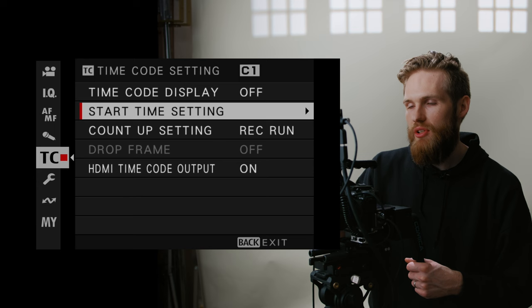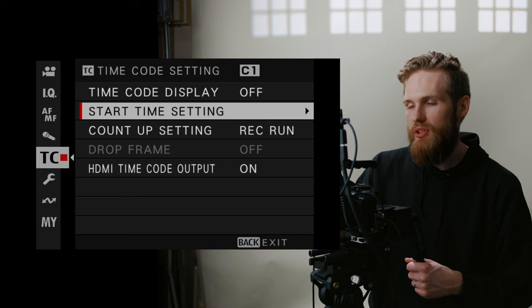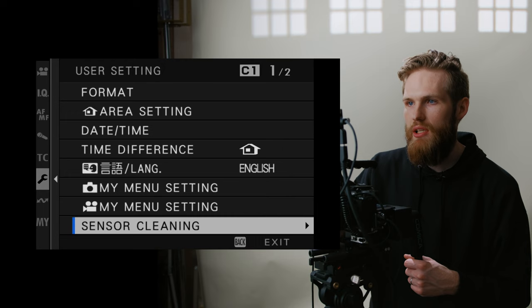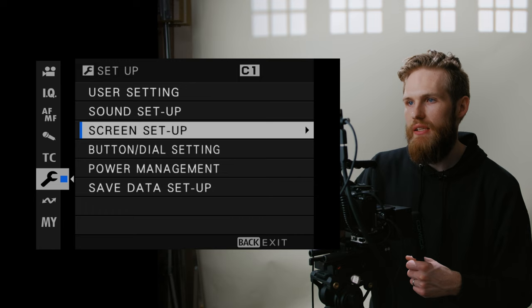Timecode display is off. I'm not running timecode really ever into this camera. You might need to look up a separate video if you're interested in using timecode. When it comes to the setup menu, there's not a ton we're going to change here, but user settings, we are just going to keep those as is. Sound setup, I don't think I really touched anything in this menu.